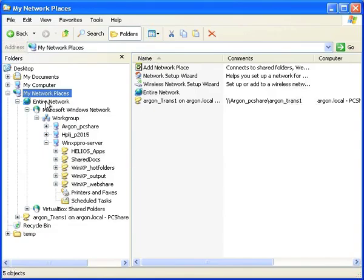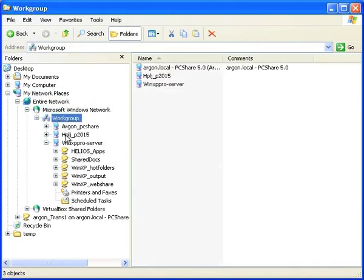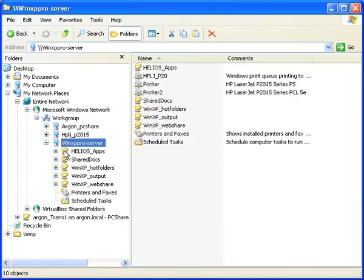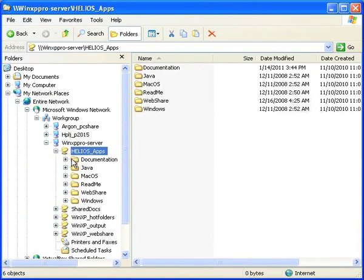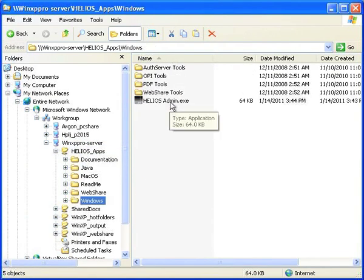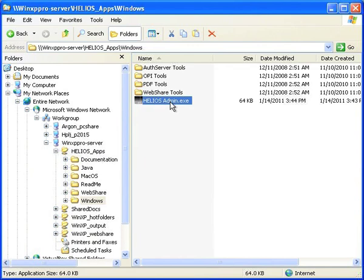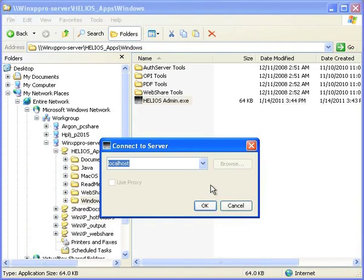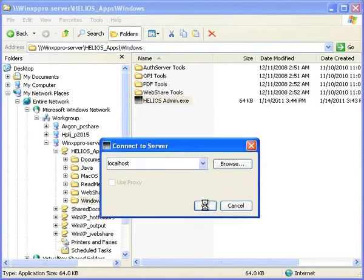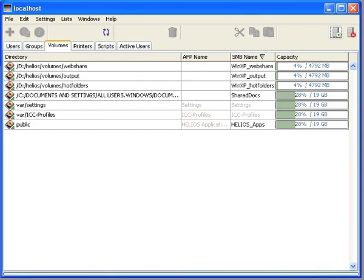From a Windows client, use the Windows Explorer to view the network volumes in My Network Places. Select the Windows Server and authenticate. Navigate to the Helios Apps SharePoint to access Helios Admin as well as all the manuals. Helios Admin can be used to configure additional Helios volumes, set up and monitor network printer queues, as well as configure hot folders and automated workflows.